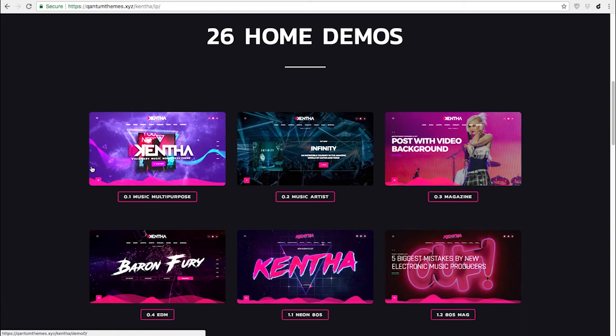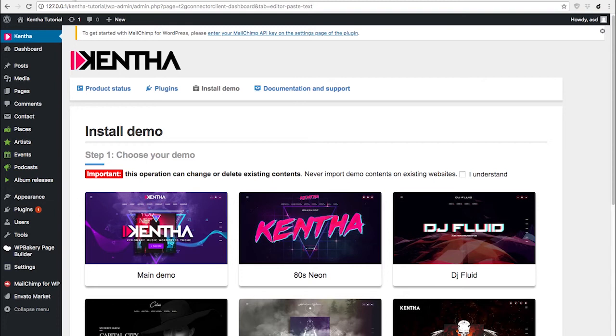If you like an alternative homepage of the first demo, you just install demo 0, and then you are going to choose which homepage you want after importing the demo contents.